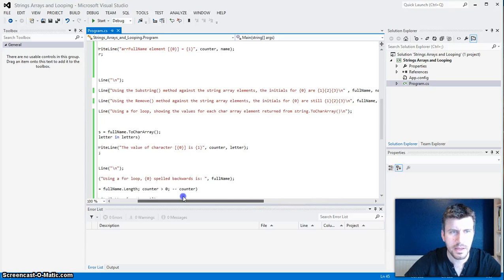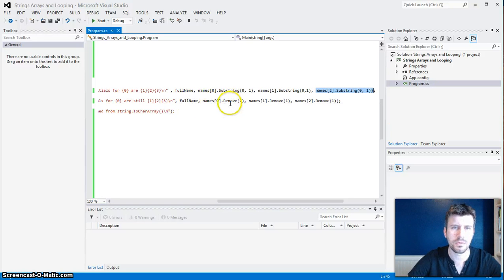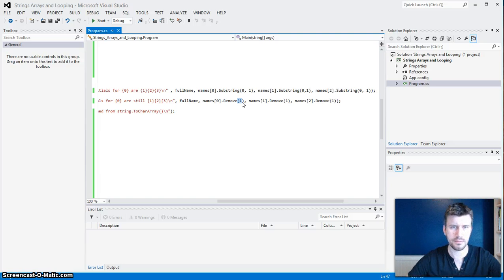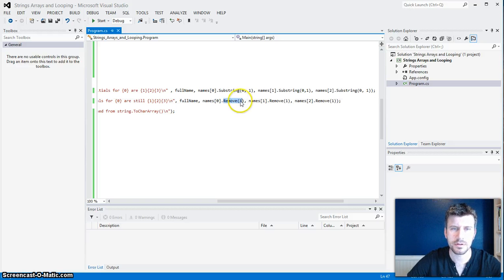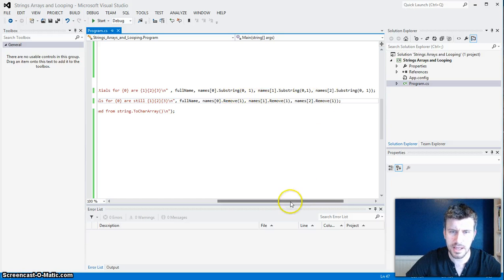Then I'm doing kind of the same thing, except using the Remove. I've got almost the exact same thing except for Remove — I want it removing everything after position zero. So everything including position one to the end of the name array. Name array zero, which will be my first name, it'll remove everything after and including position one. And it does the same thing for the middle and last name.